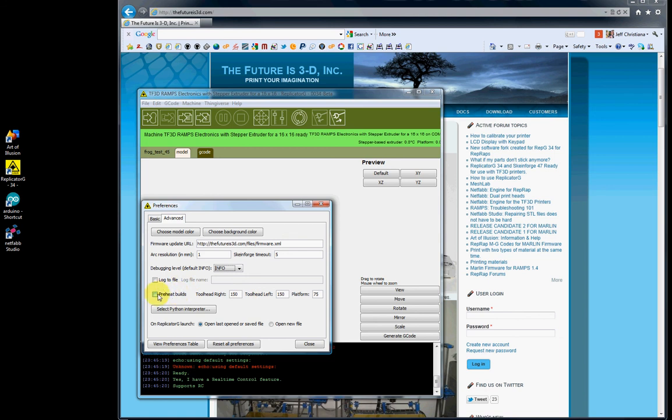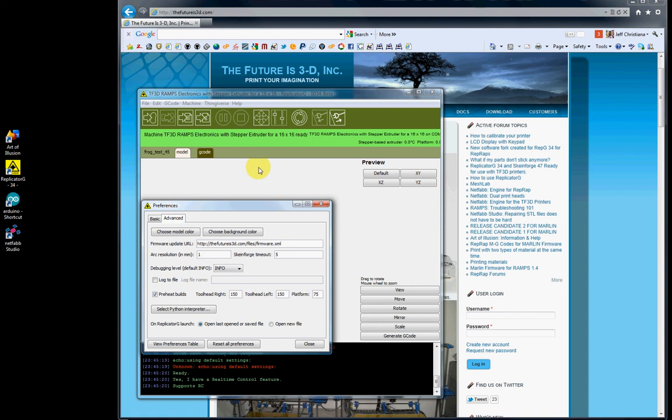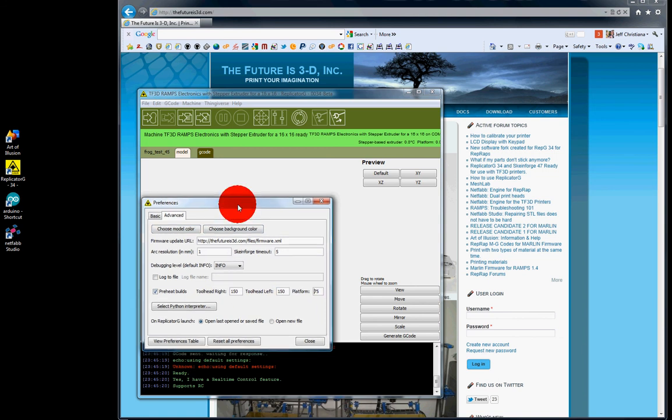Preheat Builds - if you check this, you'll set your temperatures here: 150 Celsius, 150 Celsius, 75 Celsius. If checked, when you go to Machine, Preheat Your Builds, it will use these values to preheat your heated build platform and your tool heads.